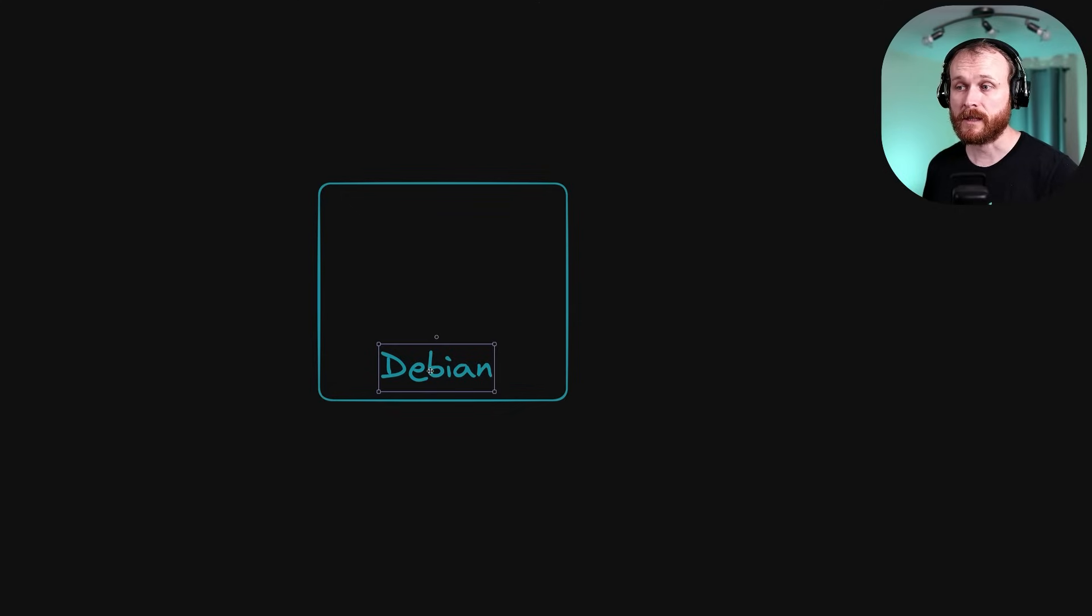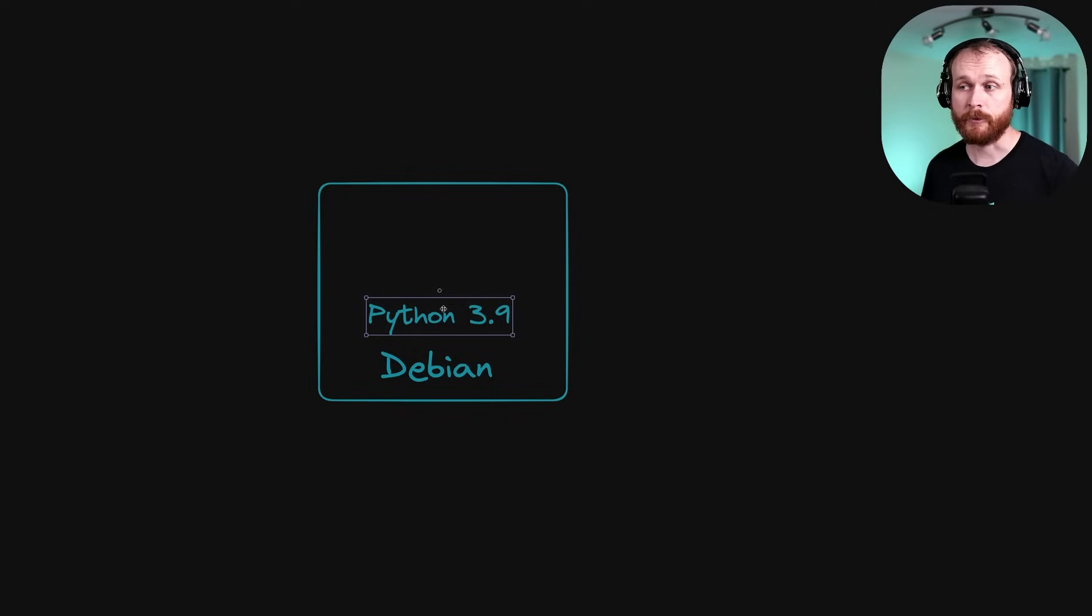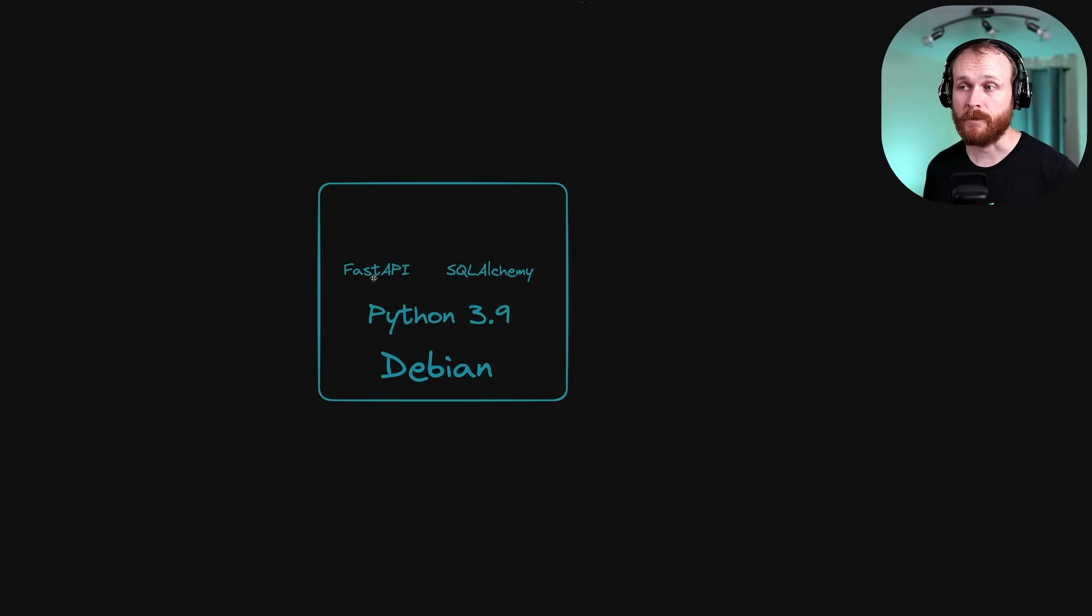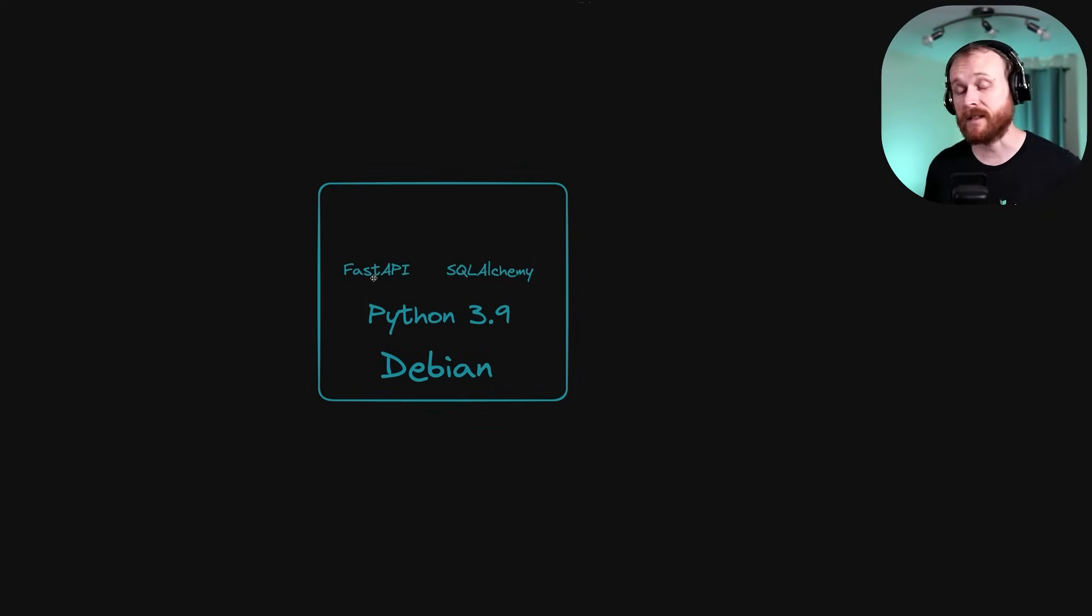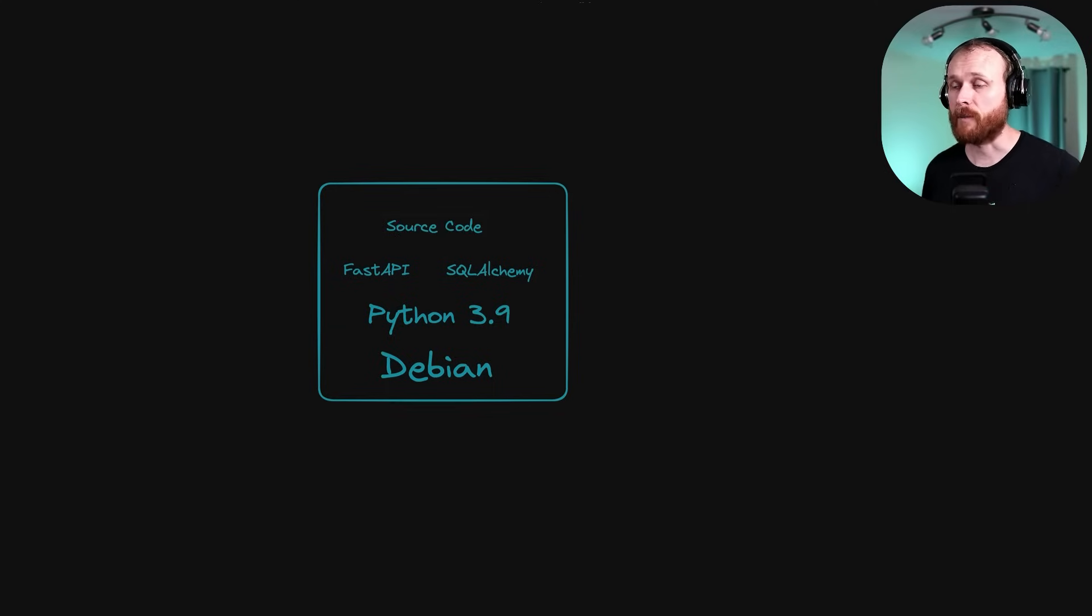This might start with something like a Debian base image. Then maybe you have the Python 3.9 runtime installed. Perhaps you've installed FastAPI and SQLAlchemy as Python dependencies to your application. And finally, the source code for your application itself.